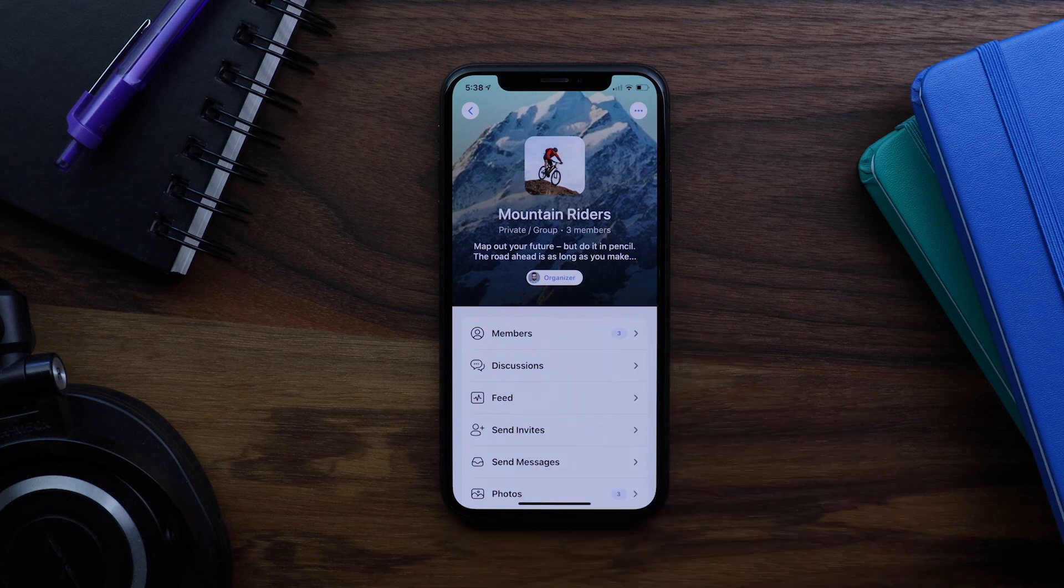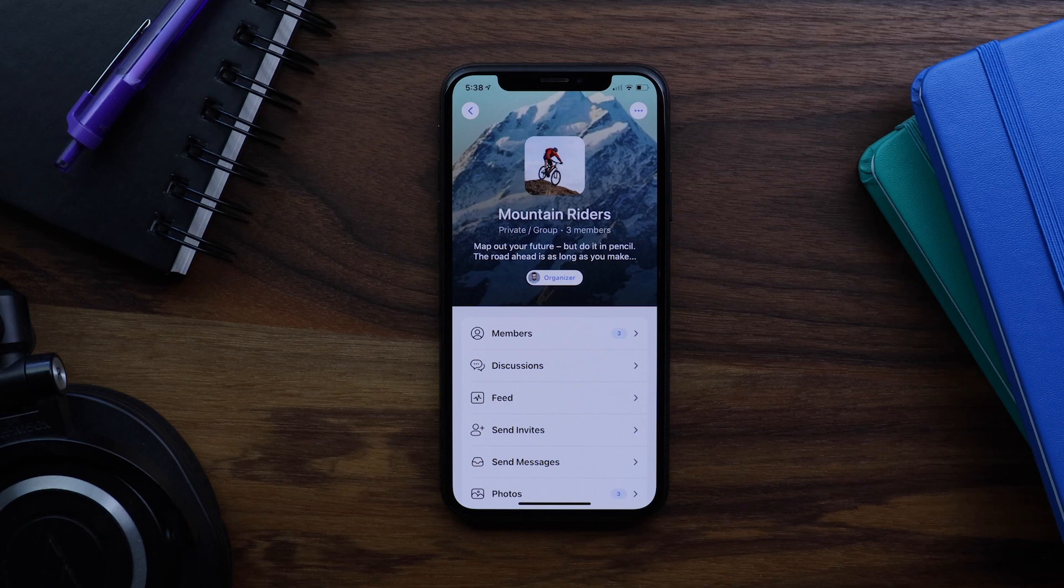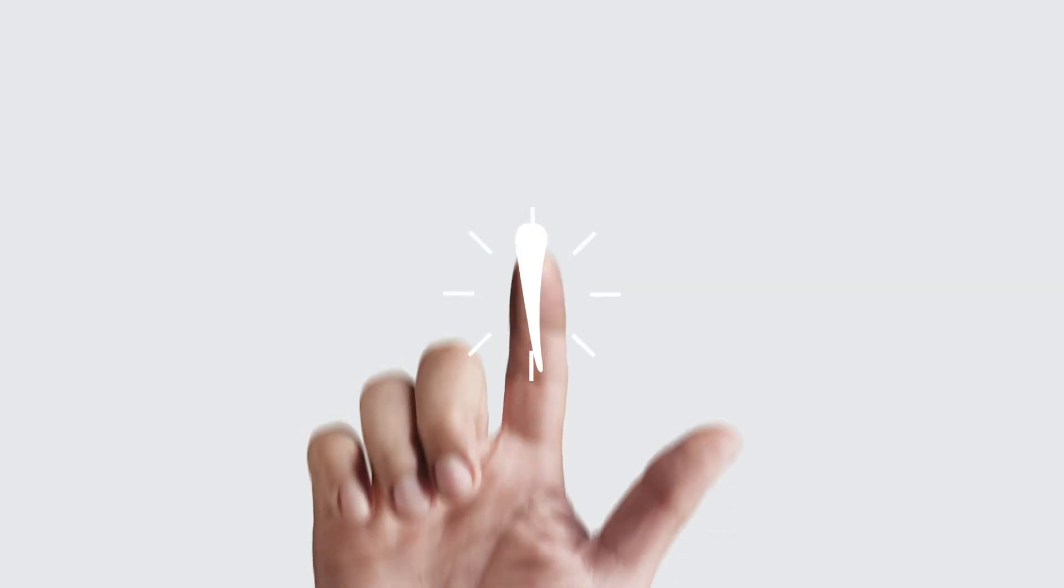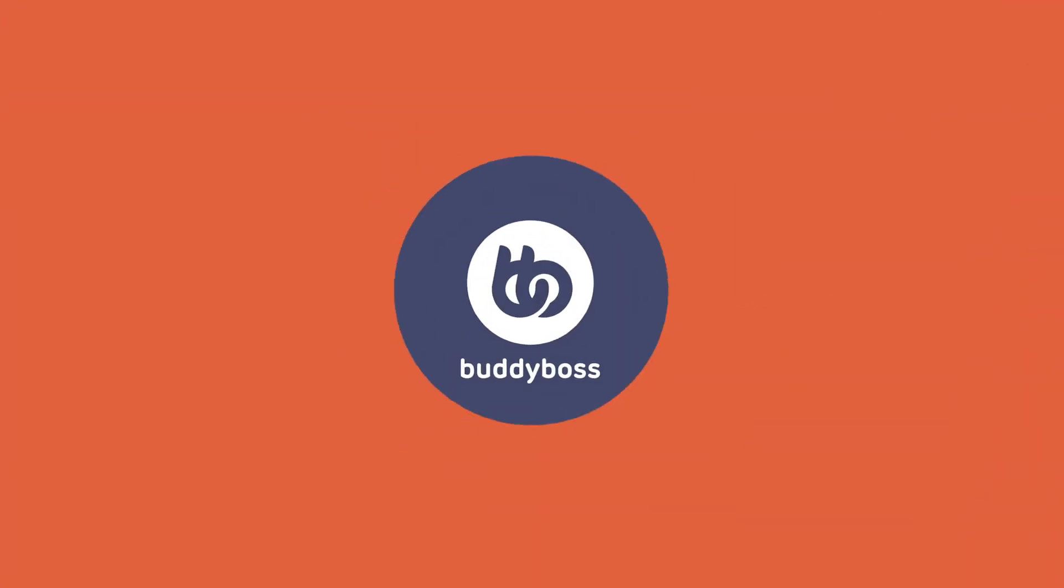We want the BuddyBoss app to be as flexible as possible. And so as time goes on, we'll continue to add more options like this to give you more control over the content and layout of your app. Thank you.